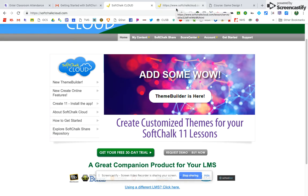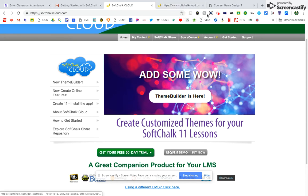And today I'm going to talk to you about the application I'm going to use, which is SoftChalk Cloud. I'm currently recording this using Screencastify.